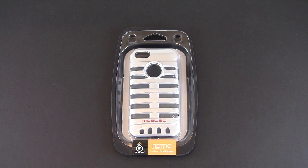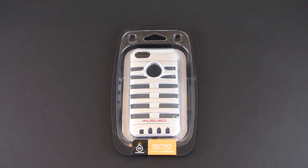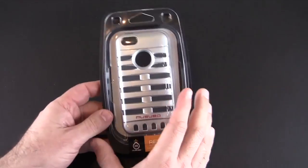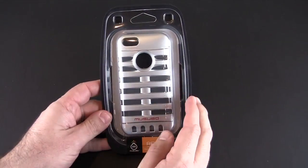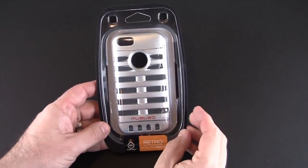Hey guys it's Larry Greenberg and today we're taking a look at the Musubo Retro case for the iPhone 5. This case is available in four different colors and it sells for $39.99.